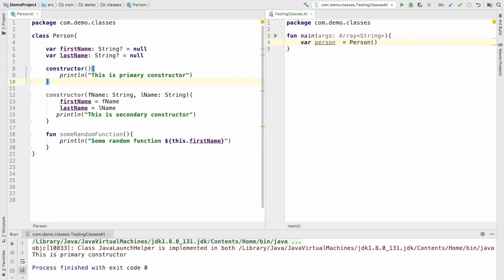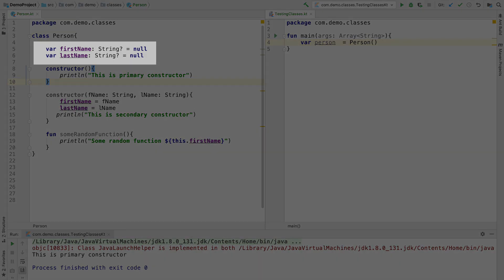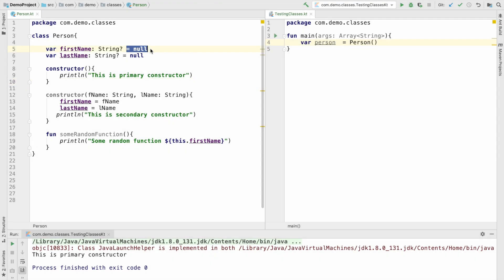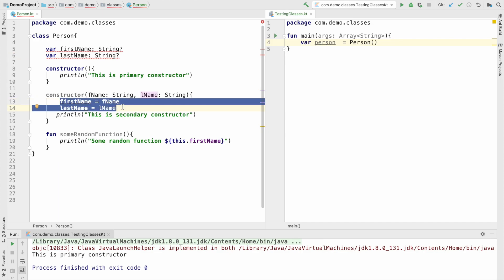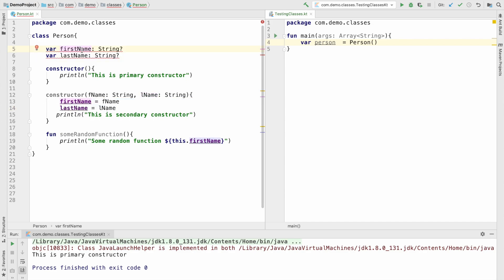Moving further — the instance variables first name and last name are both declared as var. If you just remove the initialization part, it will start giving you an error saying that the property must be initialized or be abstract. But you can see that I am already initializing it in the secondary constructor, so probably you don't want to see this particular compile time error.